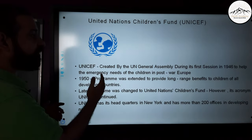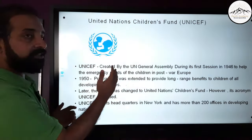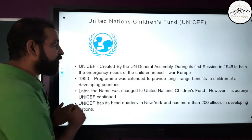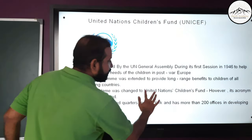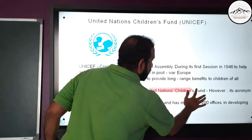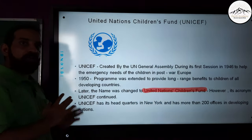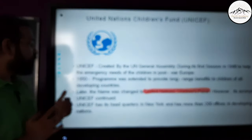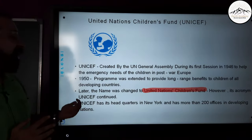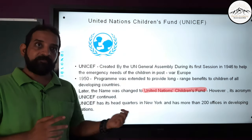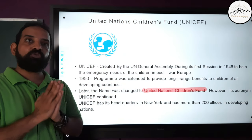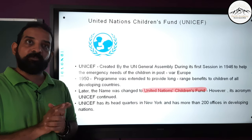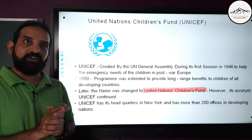The name was later changed to United Nations Children's Fund, though its acronym remains UNICEF. Its headquarters are in New York and it has 200 offices across most developing nations of the world.